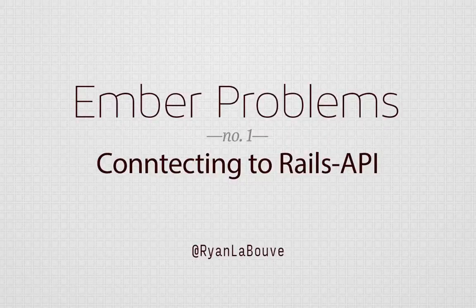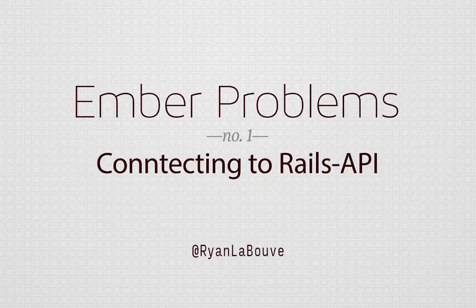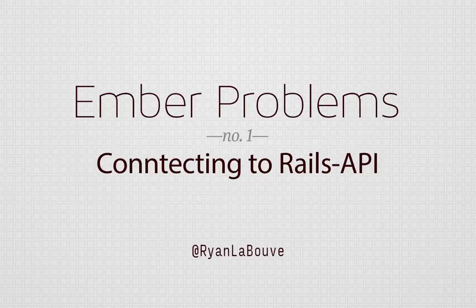Hello and welcome to part 1 of my series Ember Problems. Today we're going to be connecting Ember to a Rails API.